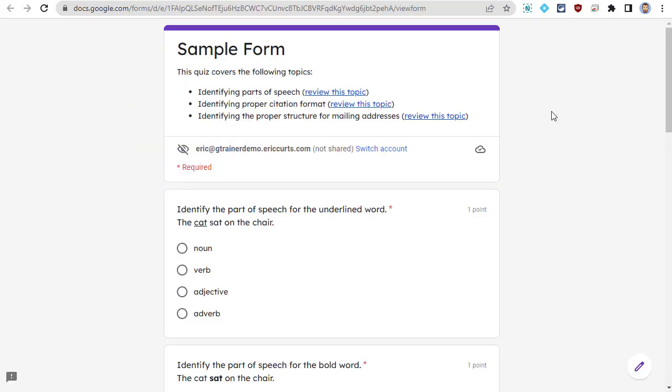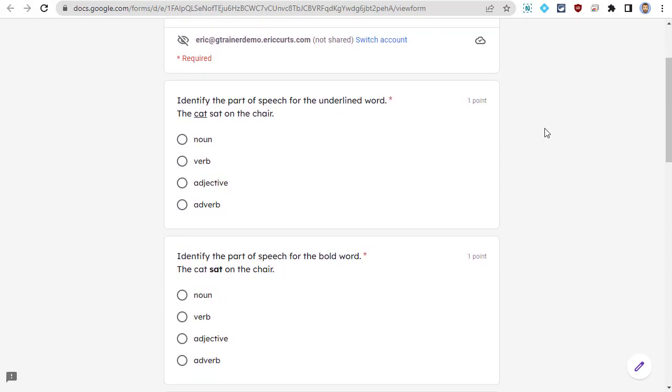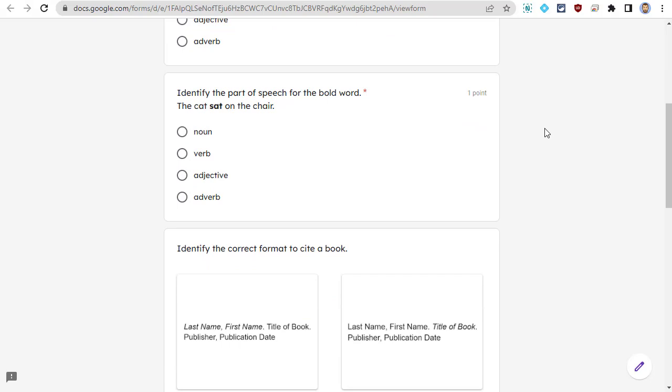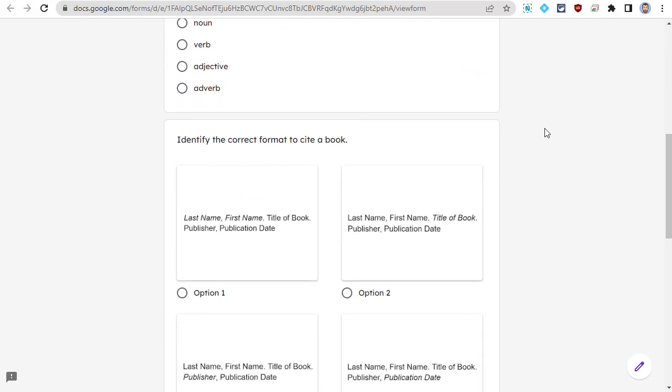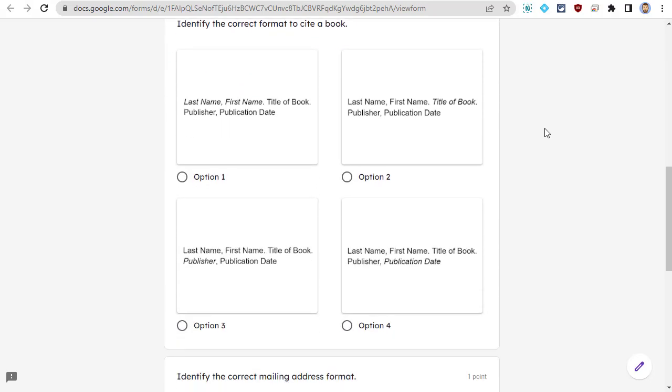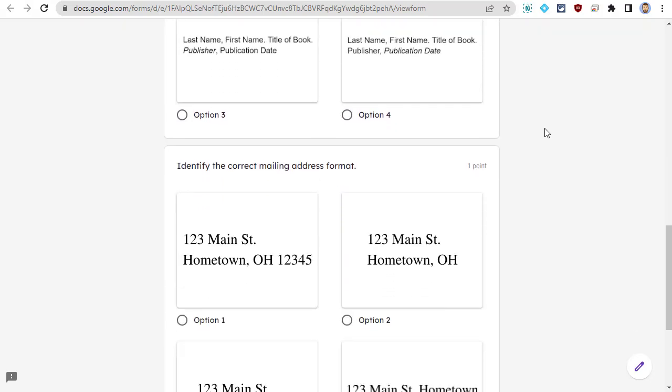And that's it! Using these features and tools, you can format the text in your Google Forms to make it easier for students to read and to add richer questions, answers, and content.